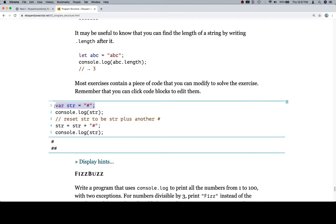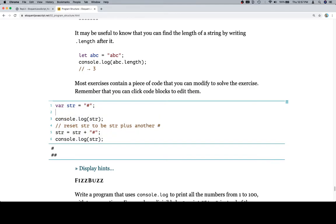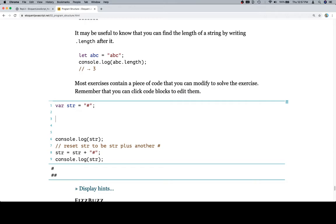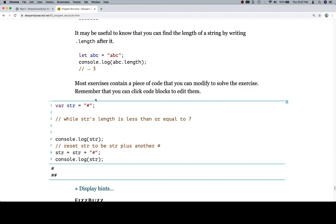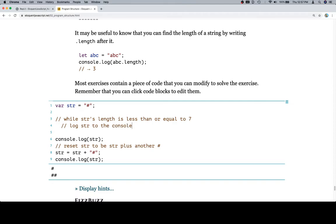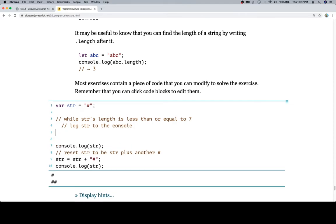We're going to put in a little bit of pseudocode that says while str's length is less than or equal to seven. Starts at one, length of one, it's going to go to a length of seven. That's going to stop. So while str's length is less than or equal to seven, I'm going to indent the pseudocode on line four to indicate this is happening inside of my while loop. First thing I'm going to do is log str to the console.